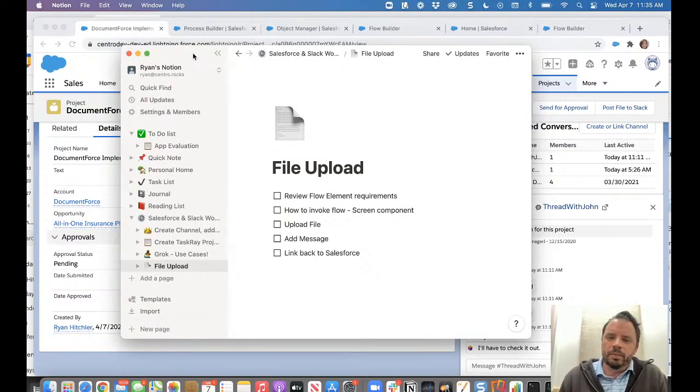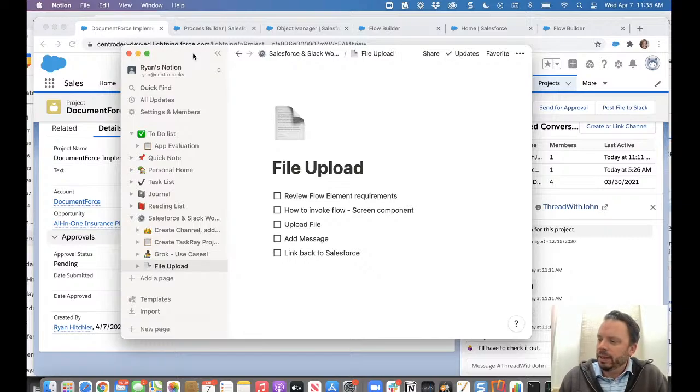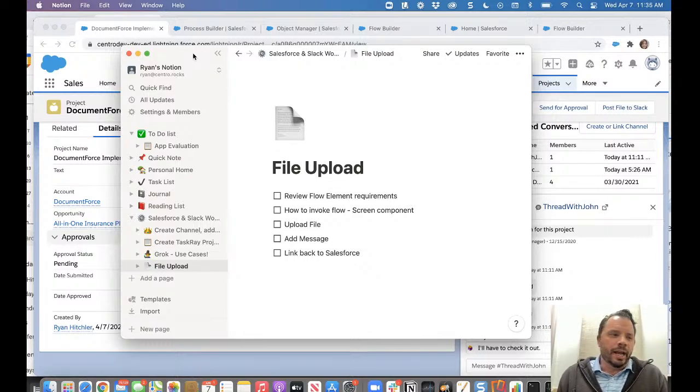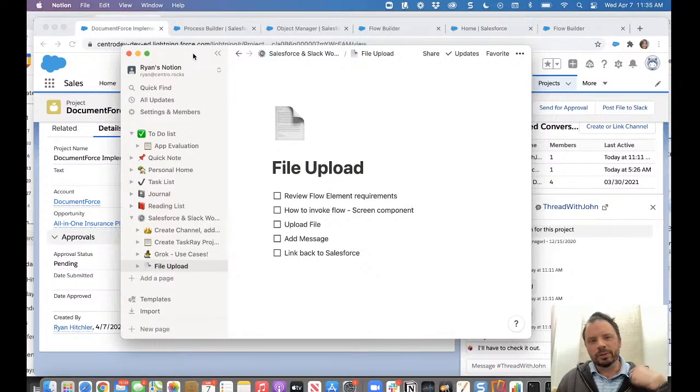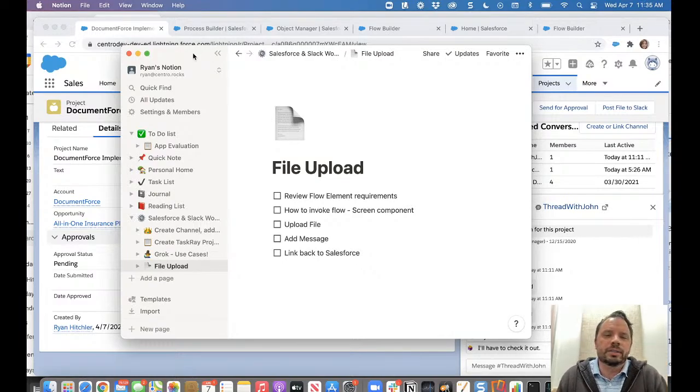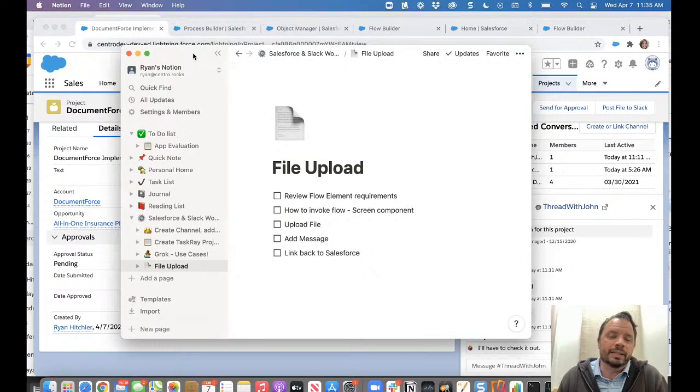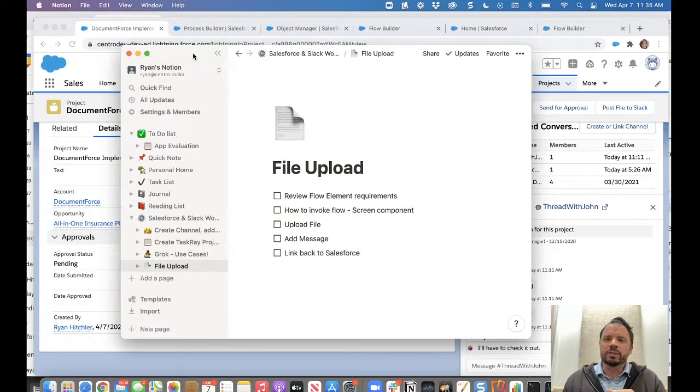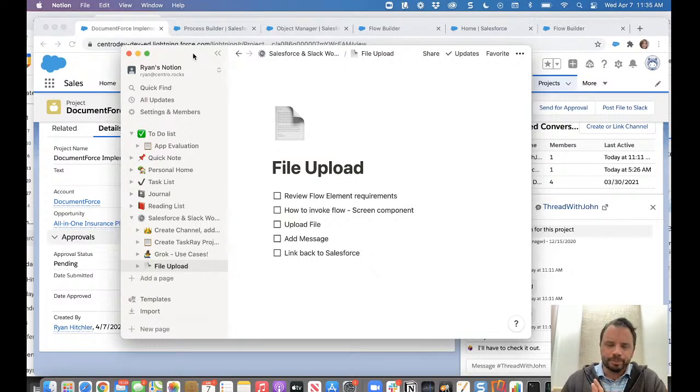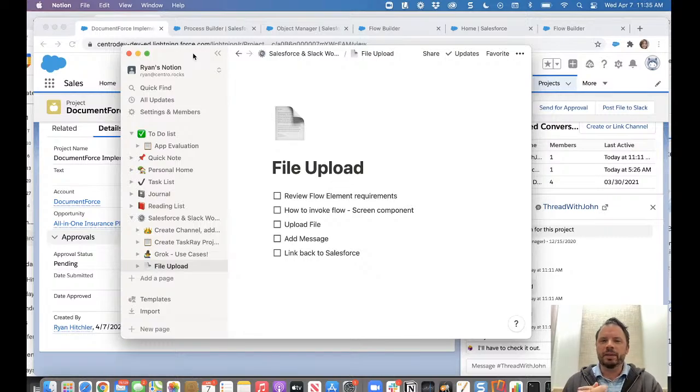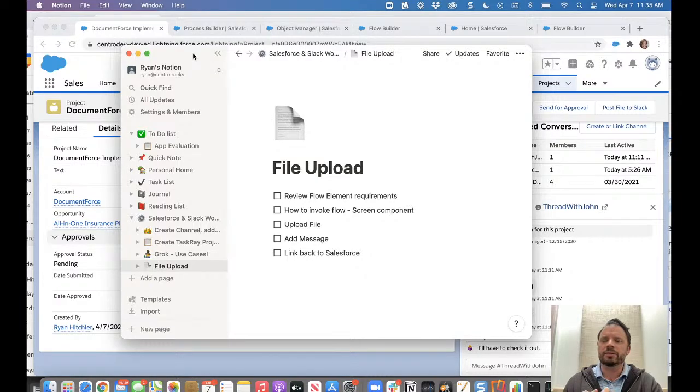And why would you do this? You can think about in Salesforce maybe you have a quote or a proposal or some contract or in this example we'll do a statement of work that you need to both add to Salesforce but also send over to your team in Slack to have a discussion around. I'm going to show a quick demo of how this will work and then we'll go work on the flow itself.